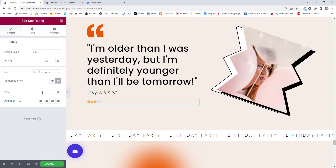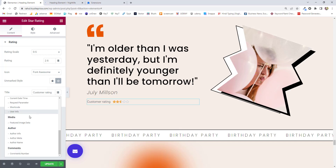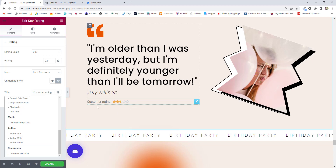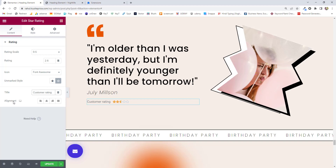Next option is Title — if you want to write a title. You can write 'Rating,' 'Feedback,' or anything you like. I'll write 'Customer Rating.' Next, there's Dynamic Tags, which automatically fetches information. For example, you can fetch user info, author info, author meta, or the author name. If you choose author name, it will automatically fetch the name of the author of the page. This is how dynamic tags work.